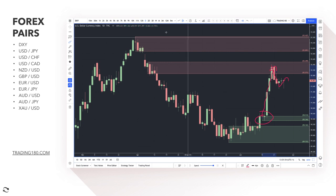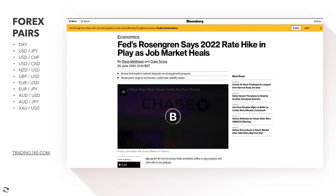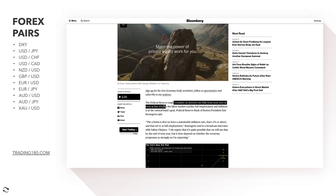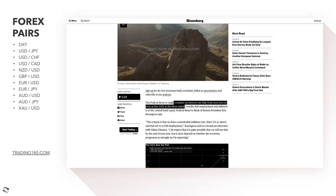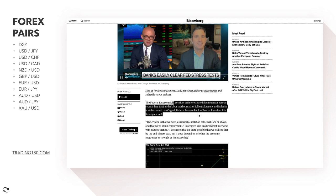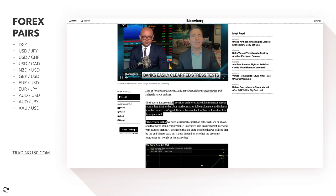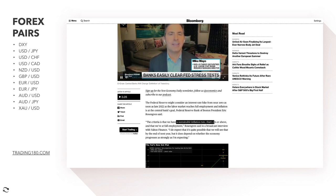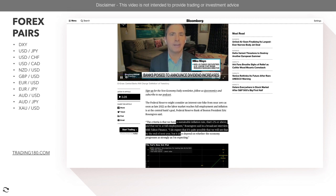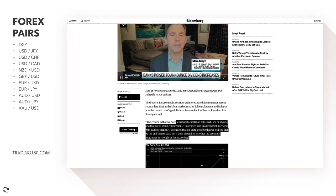We had the hawkish surprise last week from the FOMC, and now the market is waiting for data to support that narrative — specifically unemployment. The Fed's Rosengren says a 2022 rate hike is in play as the job market heals. The Federal Reserve might consider an interest rate hike from near zero as early as late 2022, as the labor market reaches full employment and inflation hits the central bank's two percent target.